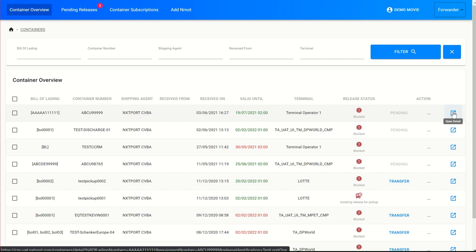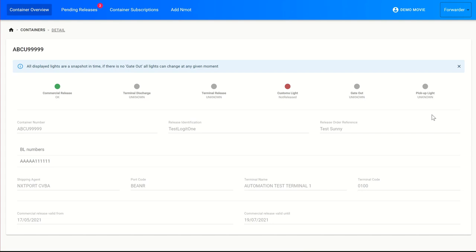Let's have a look at those details. When I click the blue square, I see the information entered by the shipping agent shown in grey. Here I can see the green status lights which give me the status of my container. I can see if the commercial release is valid, if the container is already discharged at the terminal, and if the container is ready for pickup at the terminal — meaning the container is available, discharged, and there aren't any container blockages given by the terminal. For example, when a container is damaged, the terminal may say it's present but can't leave — in that case, this light will be red.